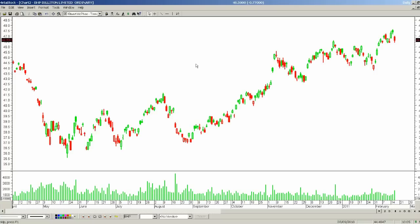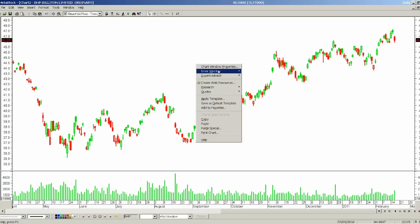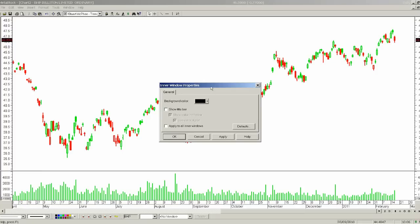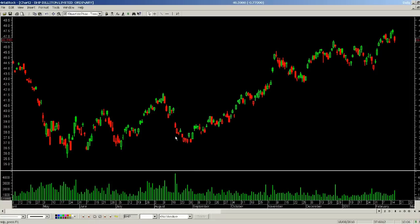Right mouse click on the background, select Inner Window Properties, and I can now change the background colour to whatever colour I wish — I will change mine to black. I am also able to ensure that the entire background changes not only for this window but for the volume window as well. I select Apply to All Inner Windows and then change my background colour to whatever colour I wish. The final thing I have also done is remove the grid lines that occur both vertically and horizontally across the chart.